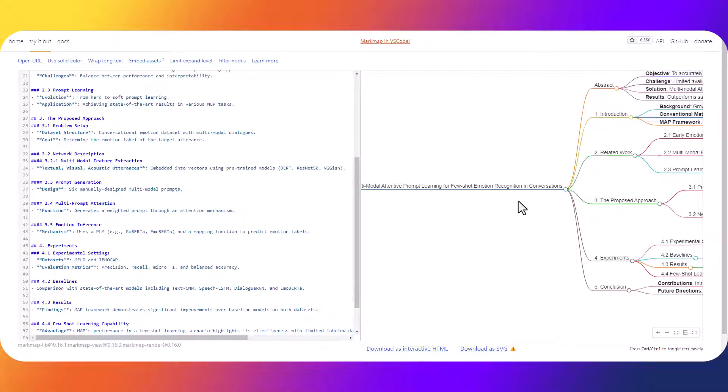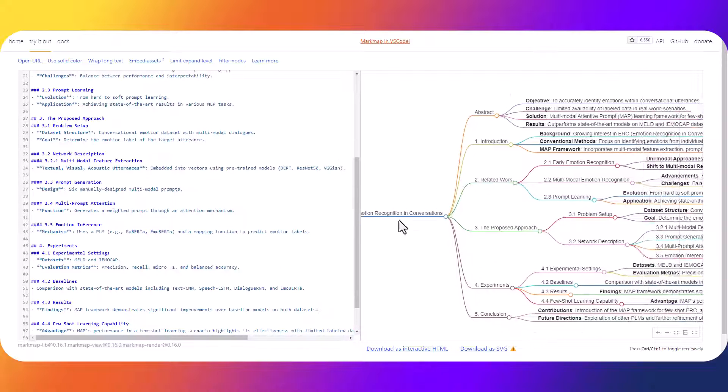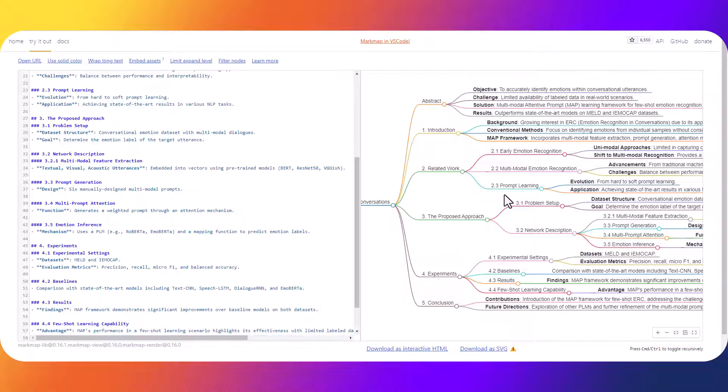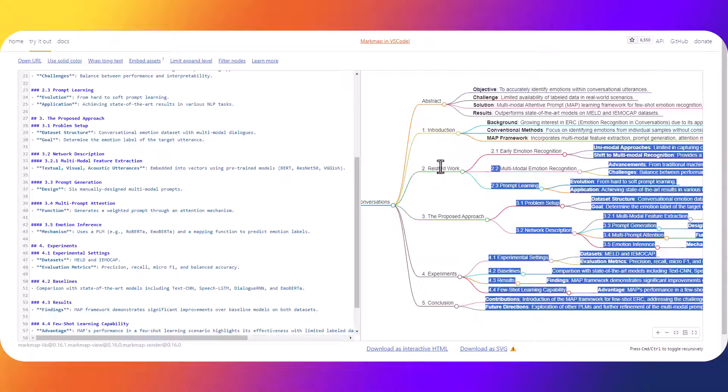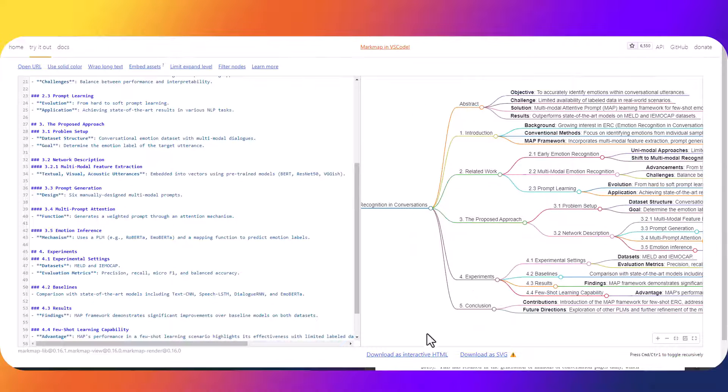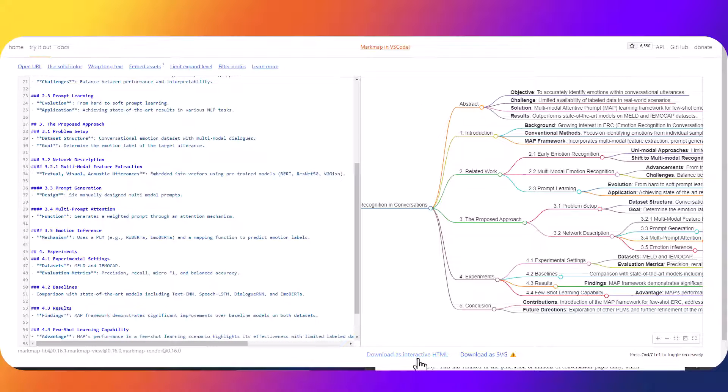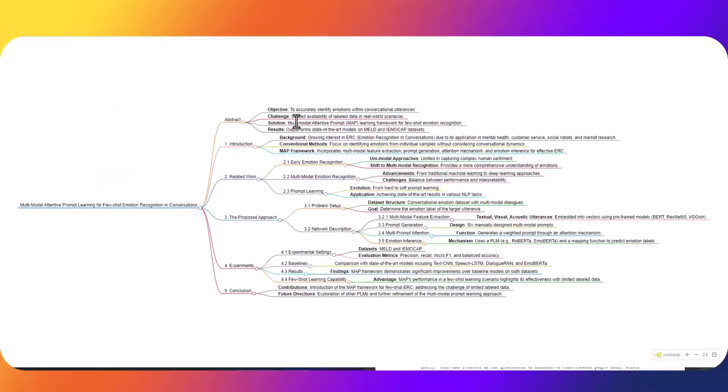Over here is the mind map that we received from our 40 page PDF. Down here you can download this as an interactive HTML document which is completely free and you're just going to click download and you can access it as an HTML document.